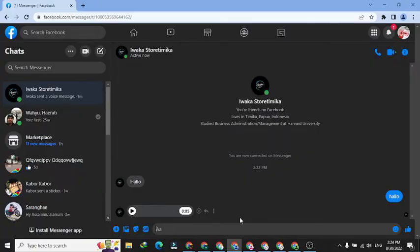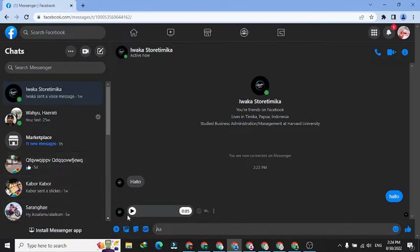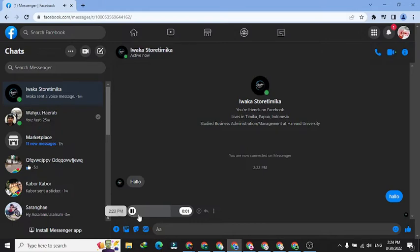As you can see on the screen, I have received a voicemail and I will download this voicemail. Before that, let's first listen to the contents of this voicemail. [Audio plays] Hello everyone, if this tutorial works for you, please subscribe to my channel.